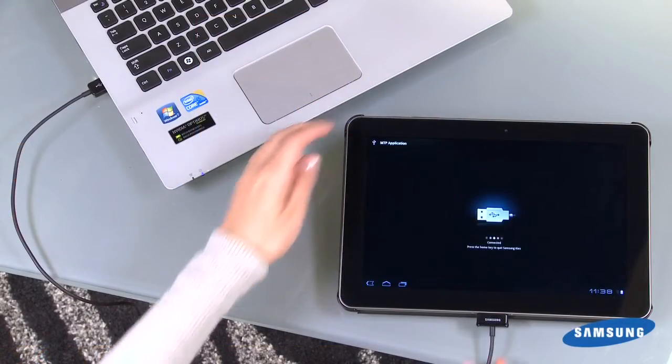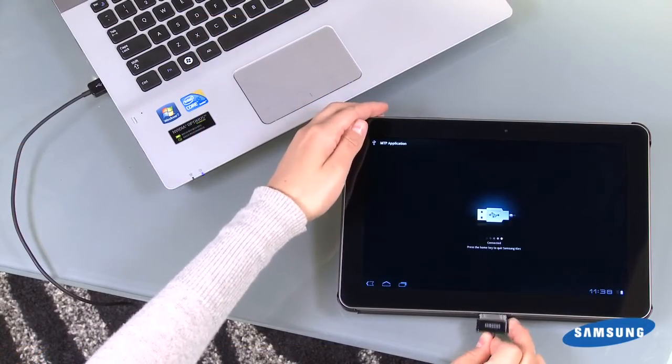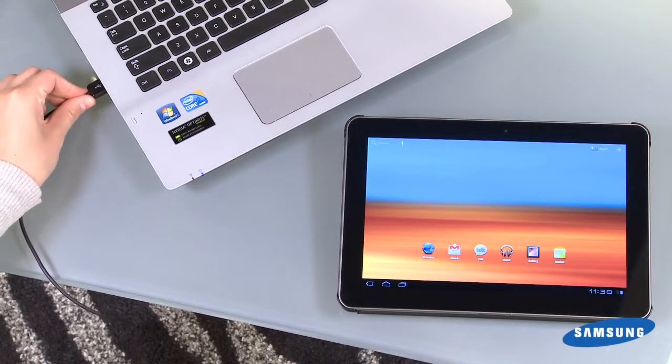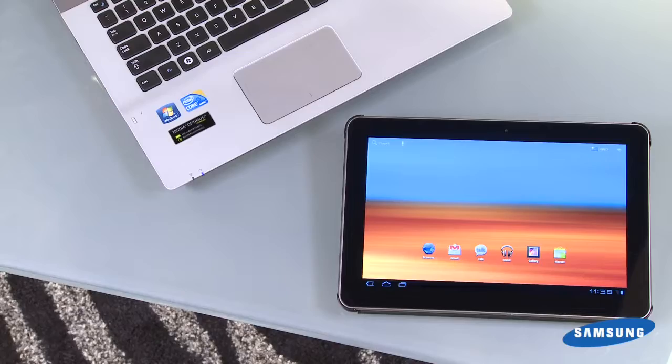When complete, simply disconnect the USB cord from the PC and the tab. Depending on where you saved your files, your media content will now be located on your PC or your tab.